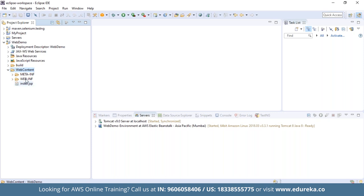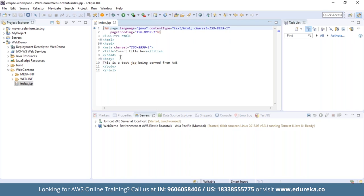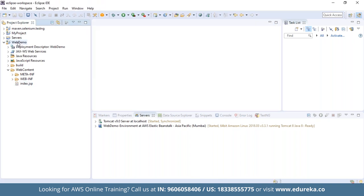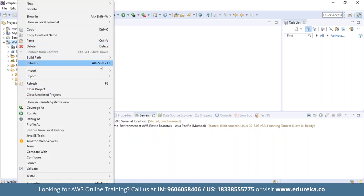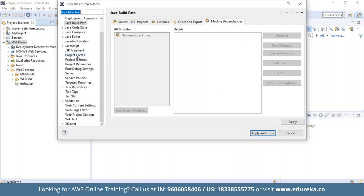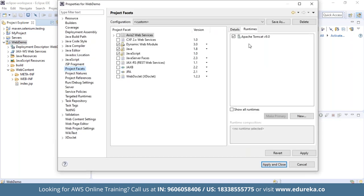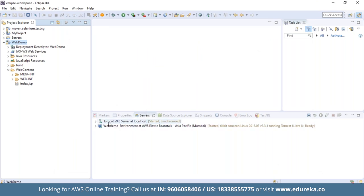In the body section of the JSP, add a simple line — for example: 'This is a test JSP being served from AWS.' Right-click on the project, go to Build Path > Configure Build Path, and click on Project Facets. In the runtime tab, make sure Apache Tomcat version 9 (or whichever version you're using) is checked. Once that is confirmed, the server has been added — Tomcat version 9 server at localhost — and you're good to go.